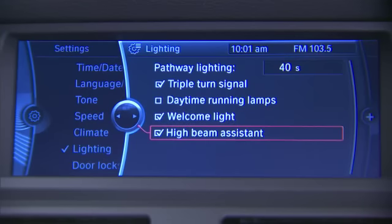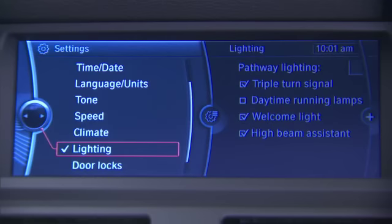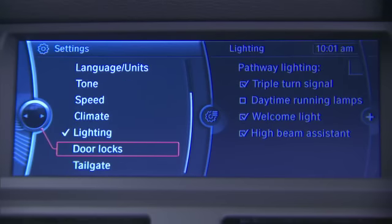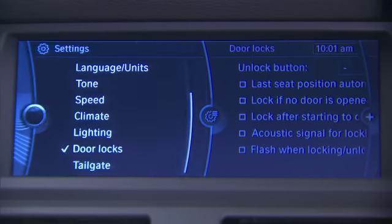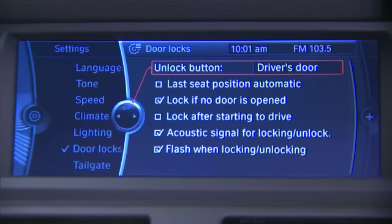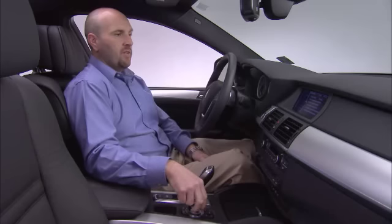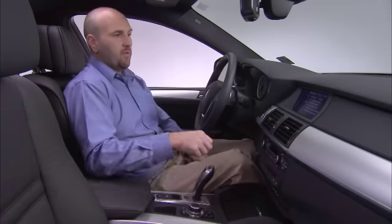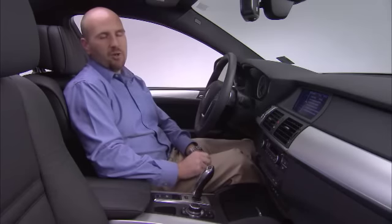If your vehicle is equipped with high beam assistant, you'll see this option. Underneath, we have door locks. If we click on the door locks, we are given several options we can adjust for the vehicle as far as locking and unlocking.